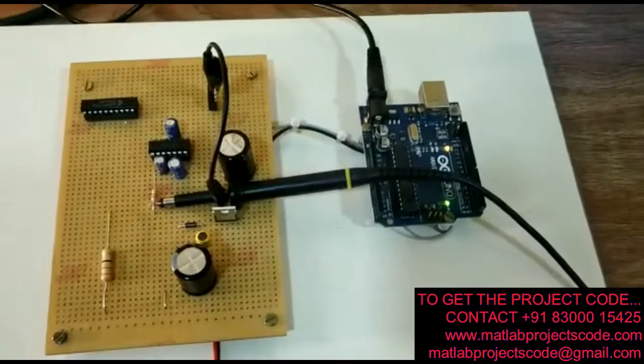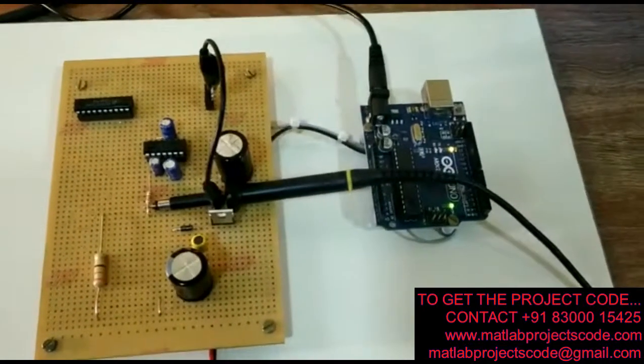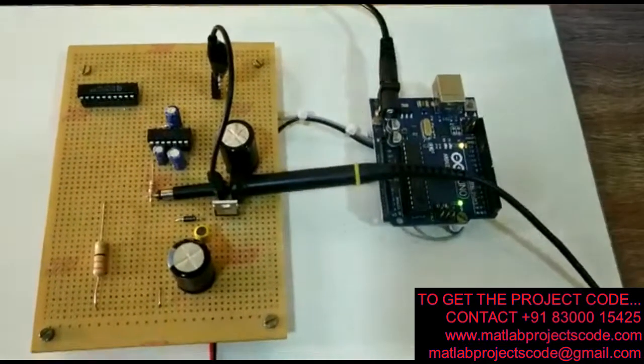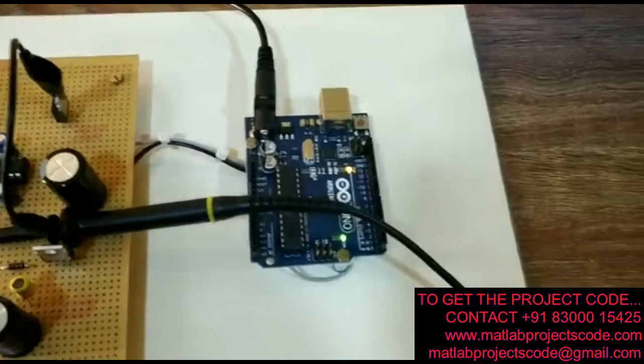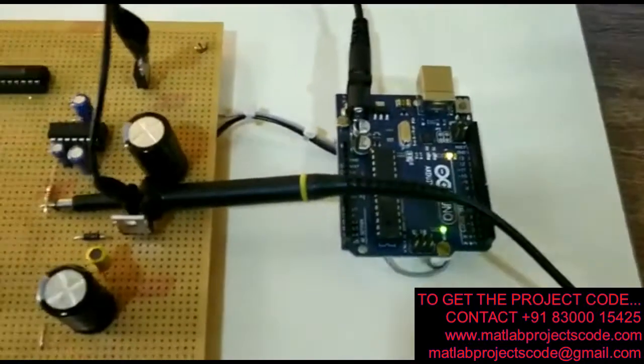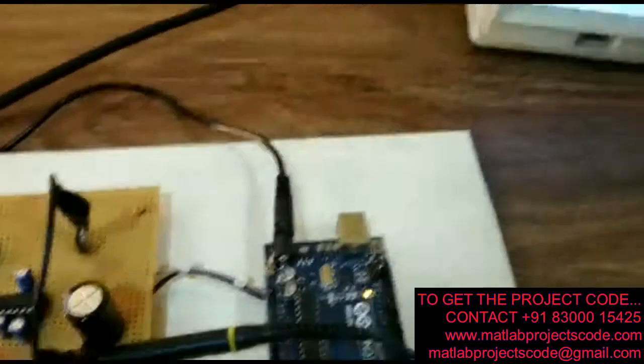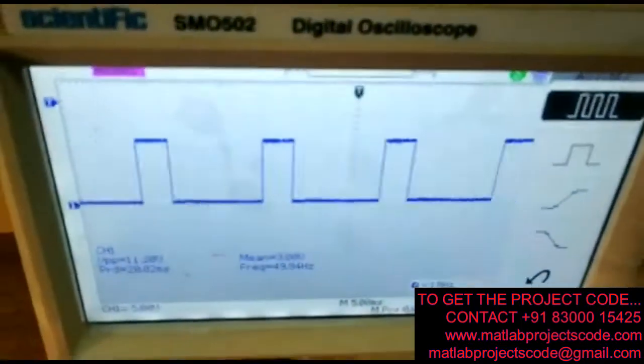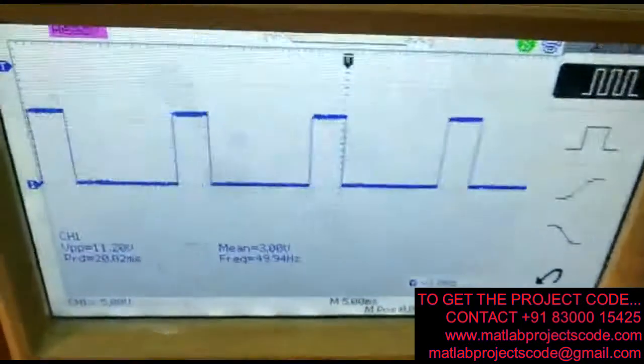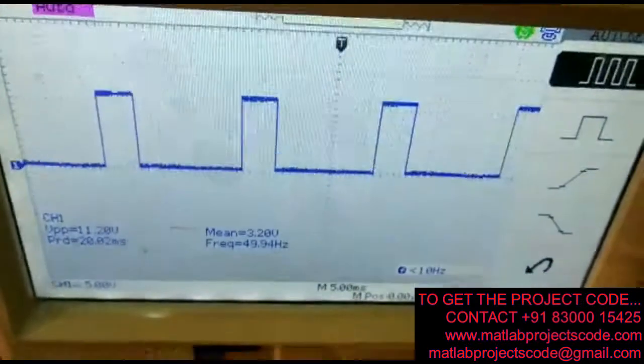Now we check the pulse for the MOSFET switch from the Arduino board. This is the pulse for the buck converter MOSFET switch.